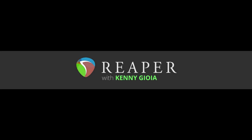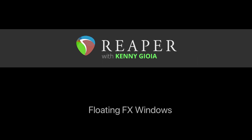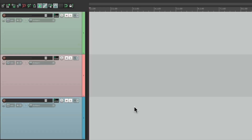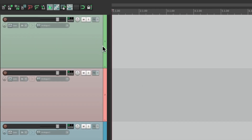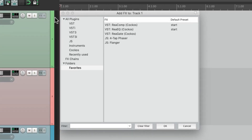Hi, I'm Kenny Gioia. Welcome to another one of my tutorials. In this video, I'm going to show you floating effects windows in Reaper. The way we open effects in Reaper is to go to our tracks and hit this button over here, which opens up the effects browser where we can choose our effects. Let's add a ReaGate to this track by double-clicking.